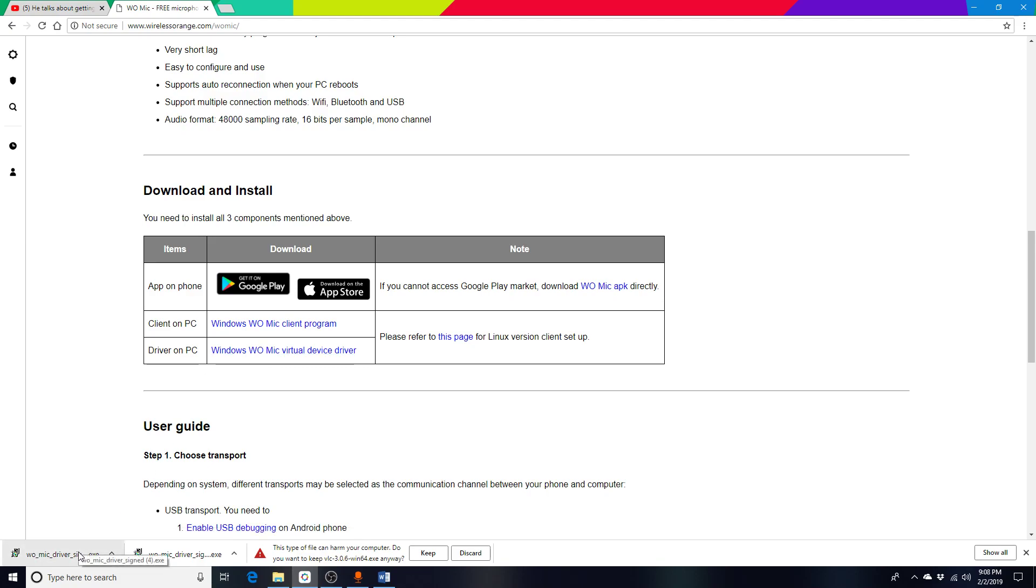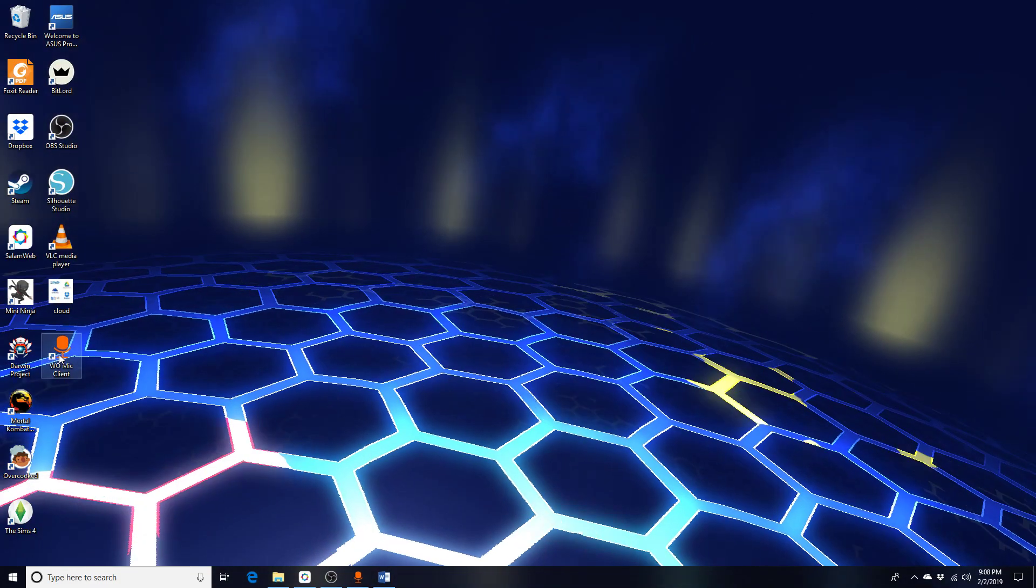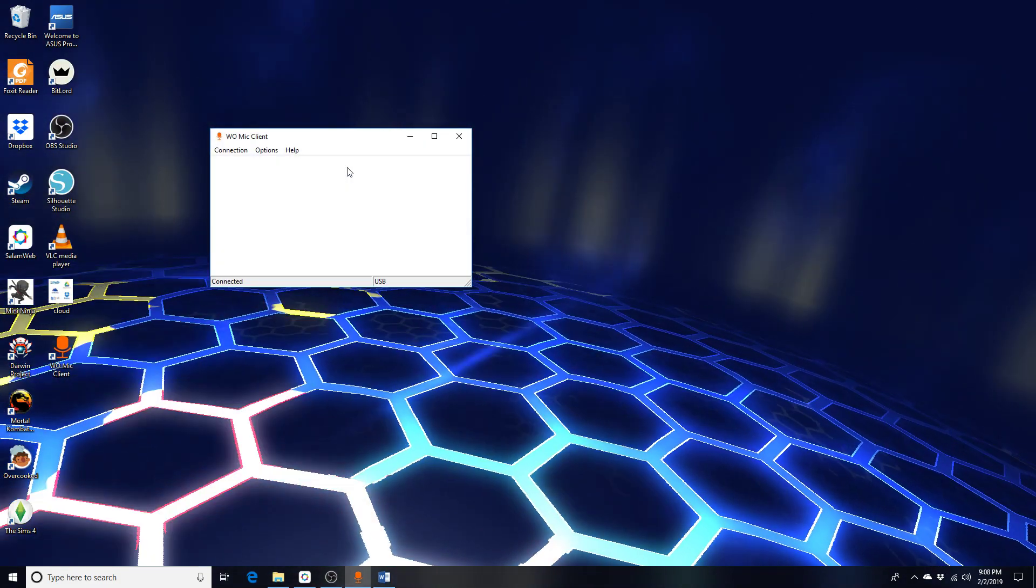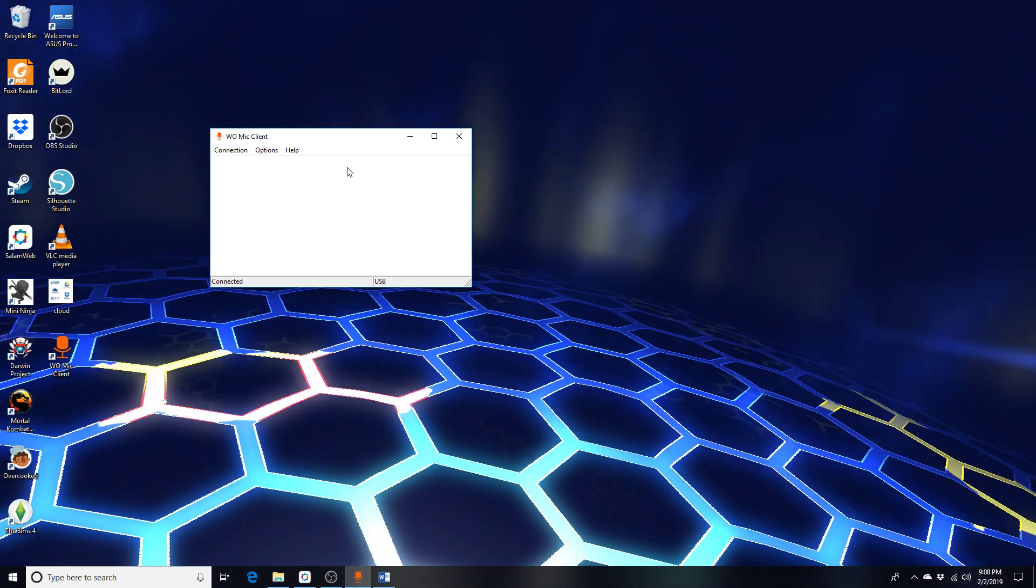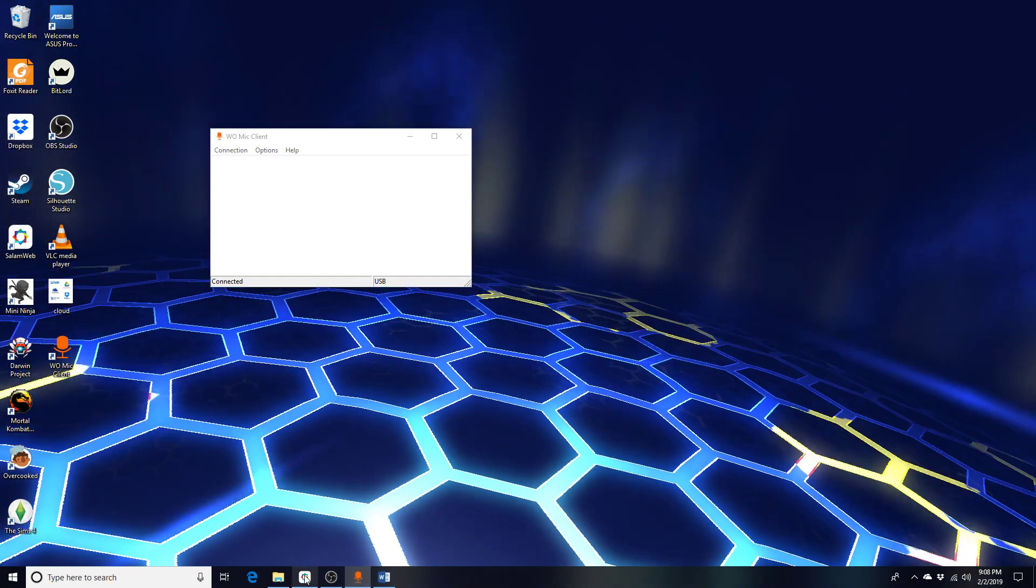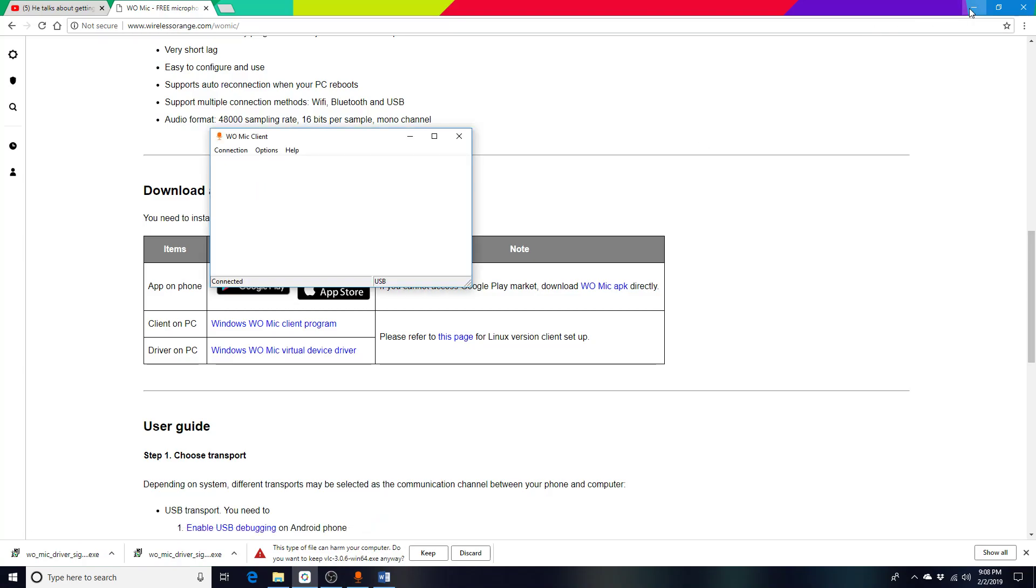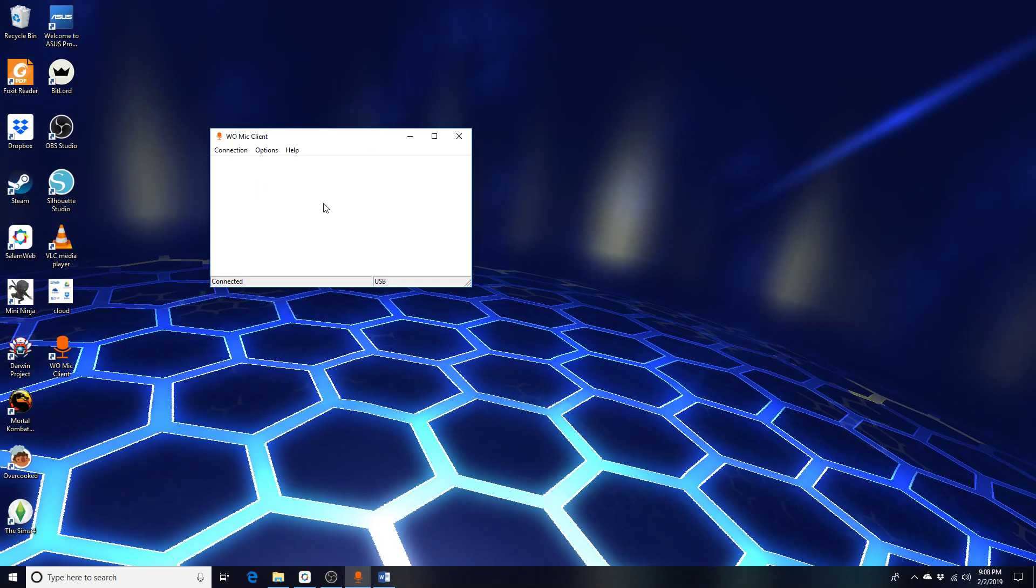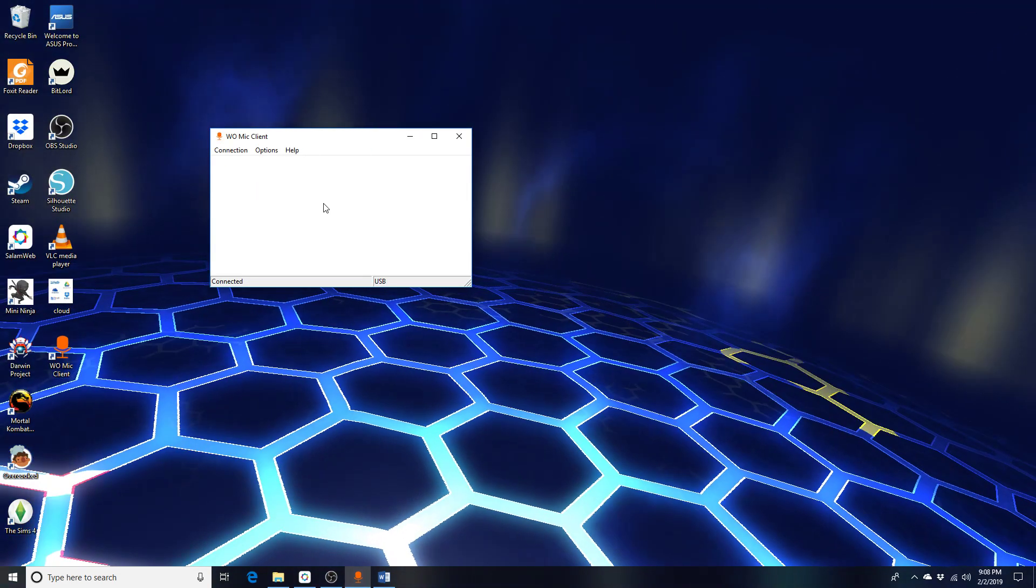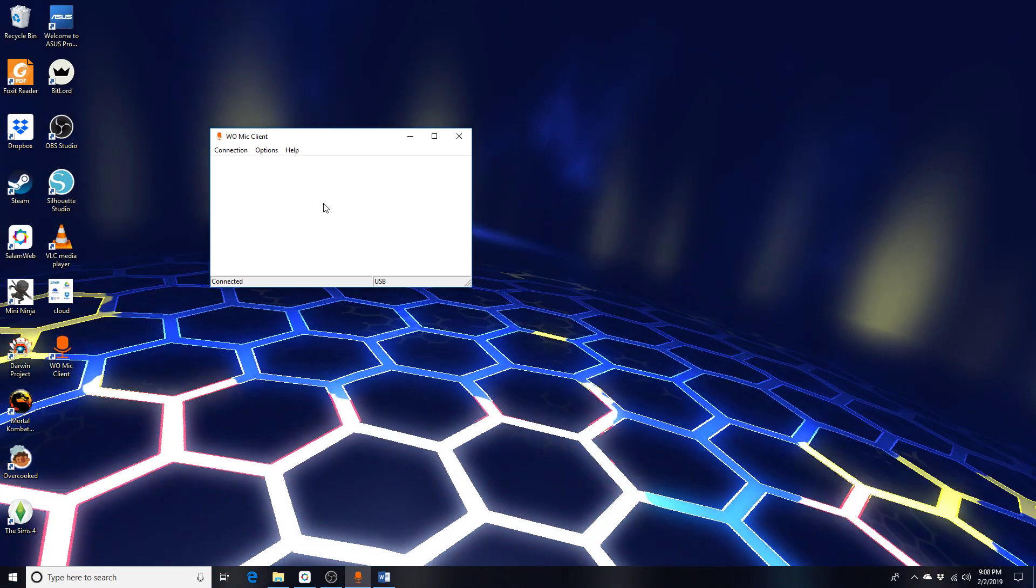There's the software for your PC, but in order to integrate it with your PC, you also need to install the app on your Android device. After the installation, you enable USB debugging mode.